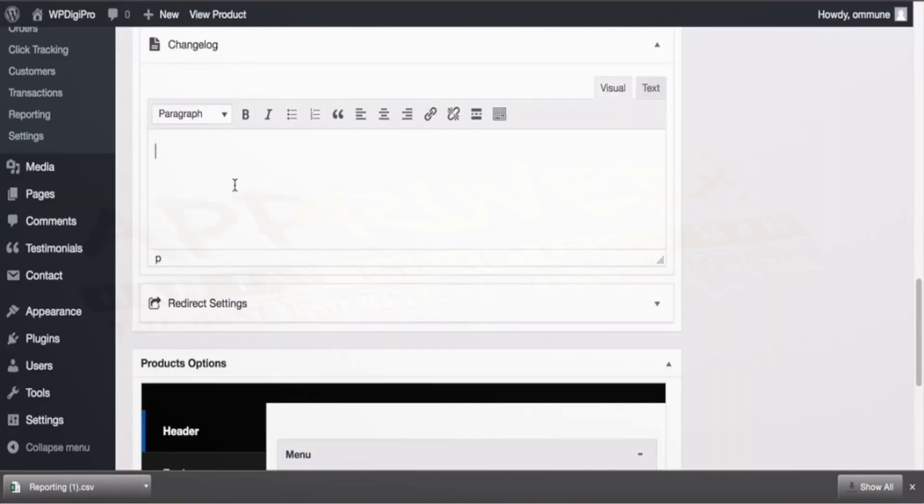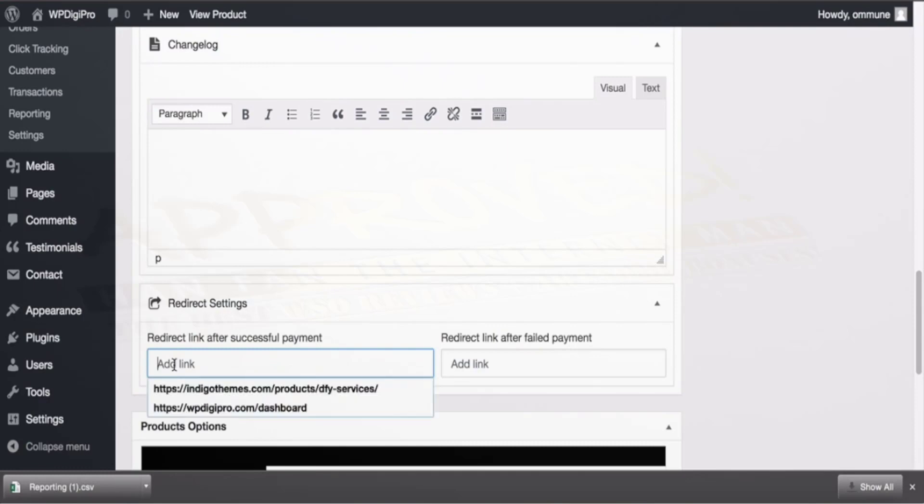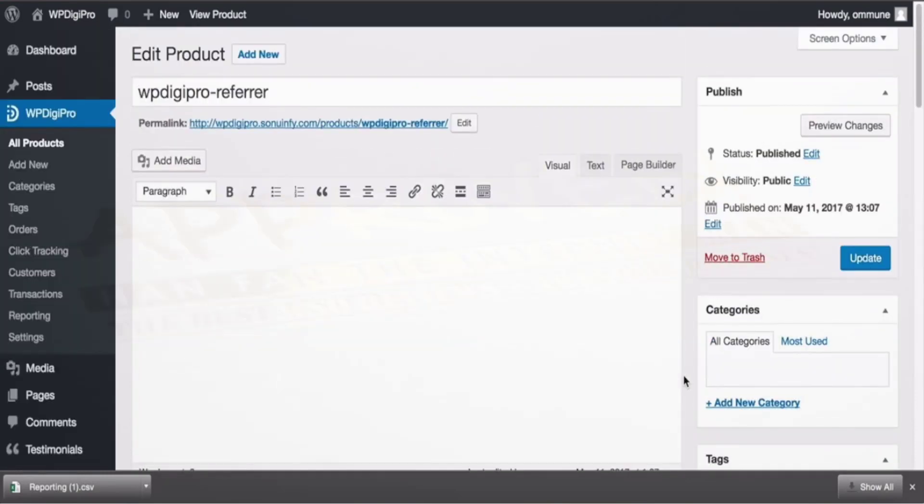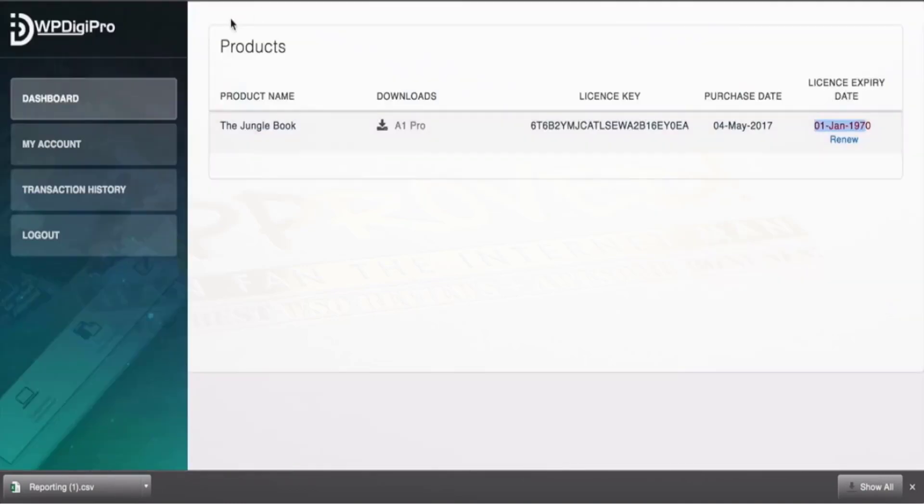Here you means and change log, and here redirect settings area: you mention your own funnel basically. After purchase of this product where the users will be redirected will be mentioned here. So all these things will be here when you add a product or edit a product.